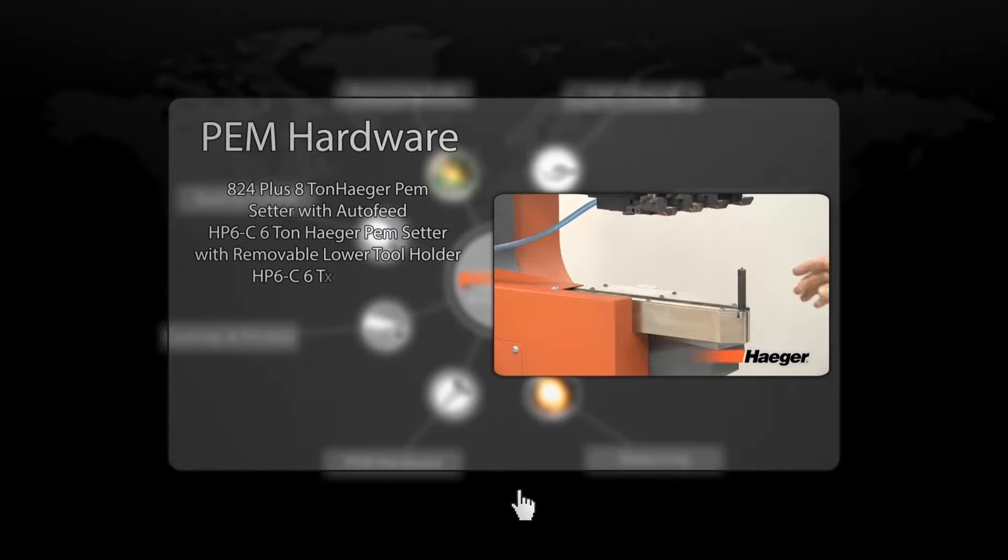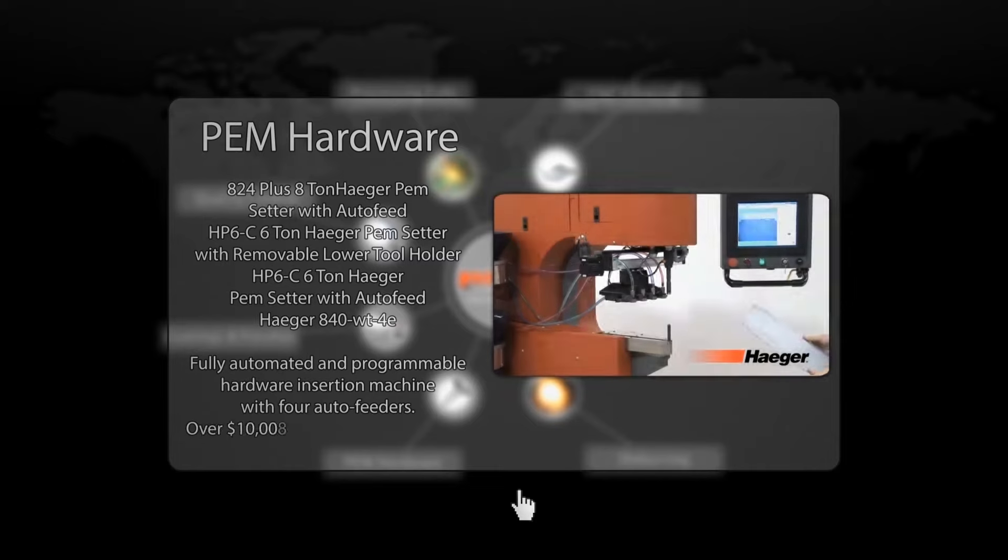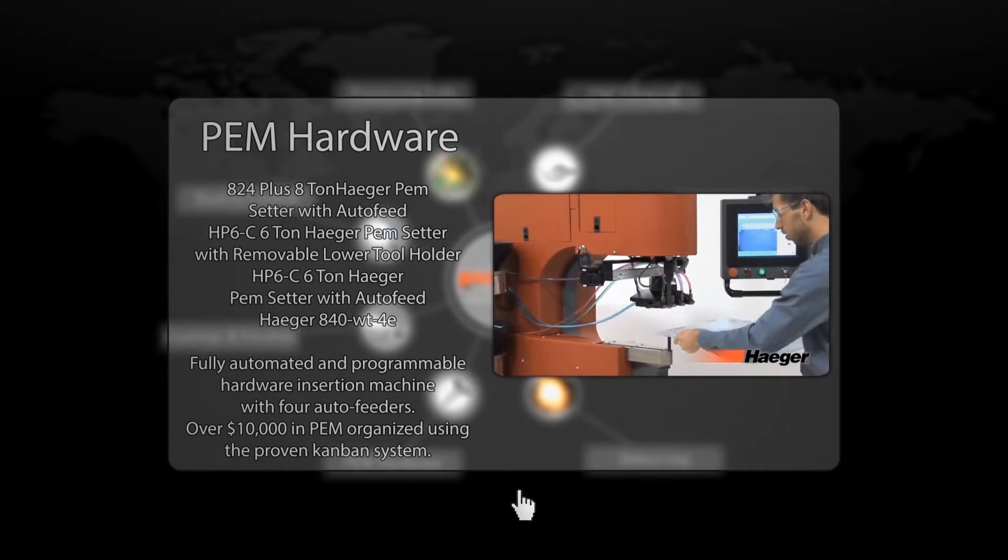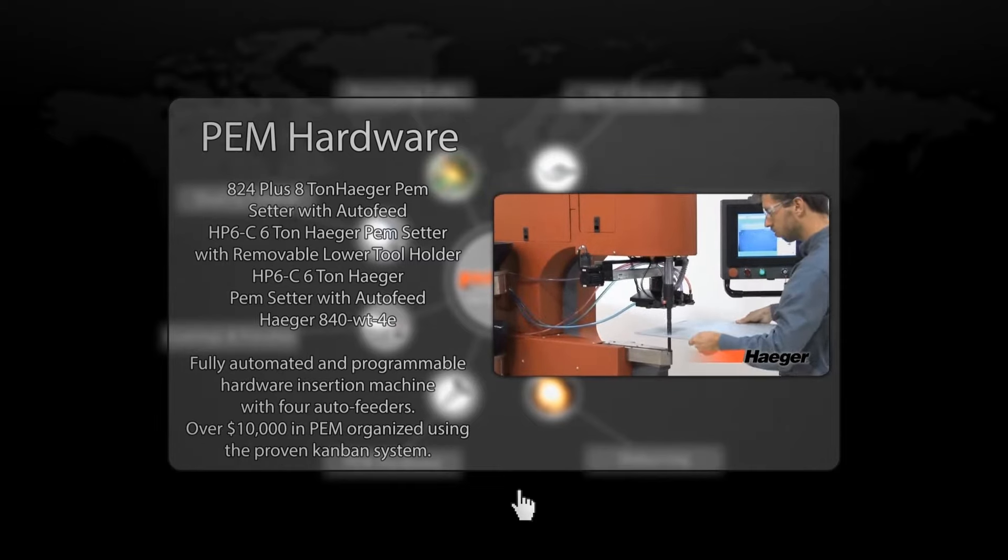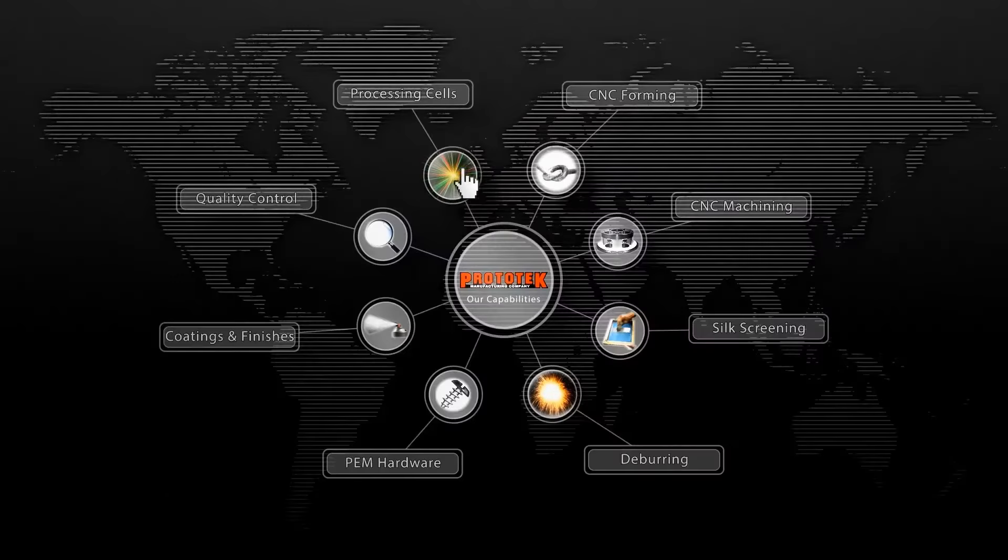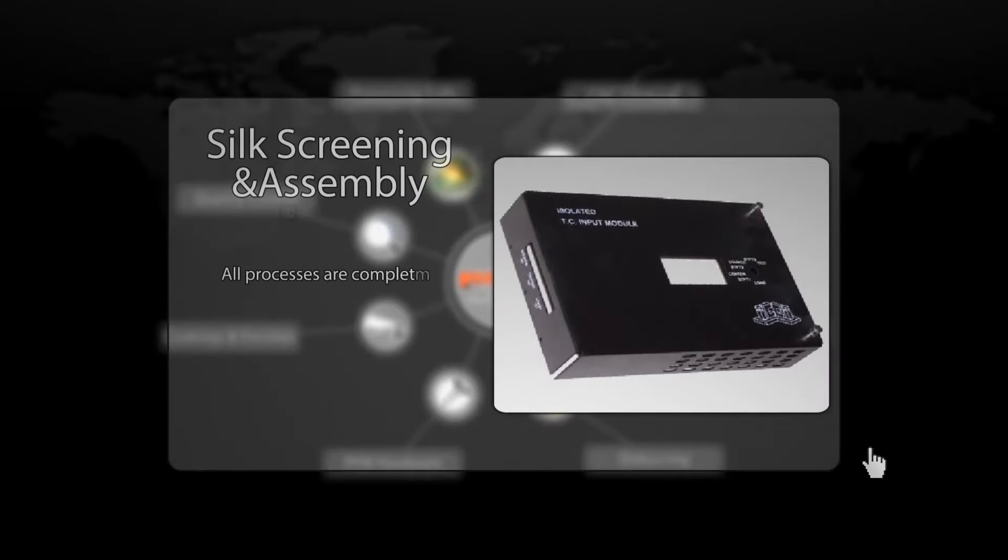Our proven Kanban system of organization is a critical means of inventory control for our hardware and raw materials. Our hardware departments keep hundreds of types of PEM hardware in stock and efficiently insert them using our state-of-the-art PEM sorter machines.